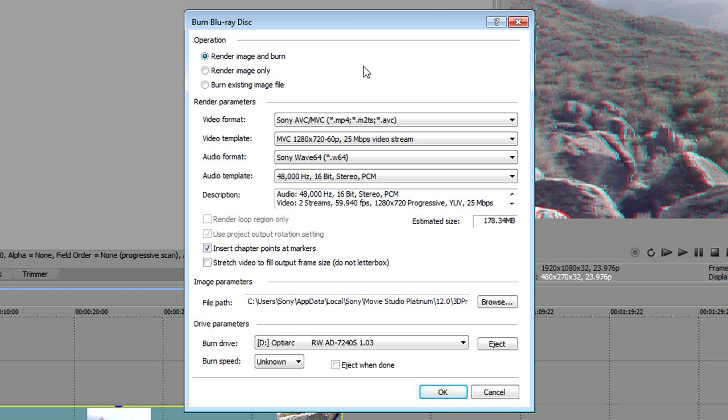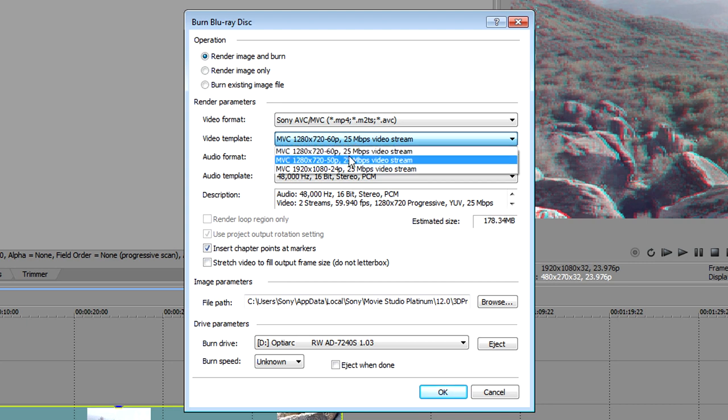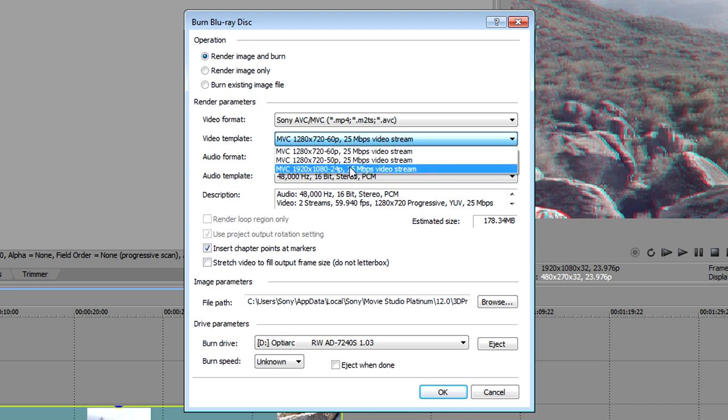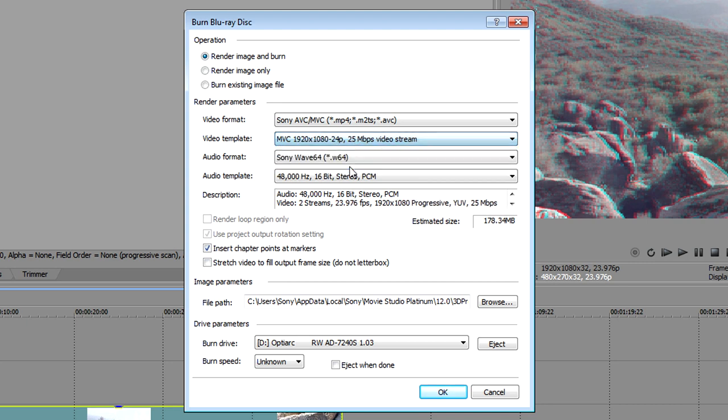Under the Render Parameters section, choose a template from the Video Template dropdown list that matches the frame size of the project and the original footage. Leave the other settings here at their defaults.